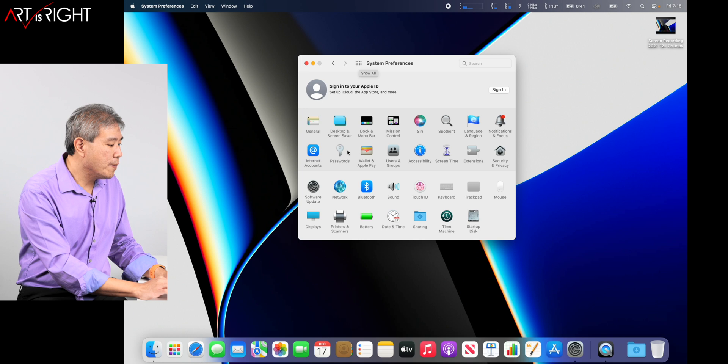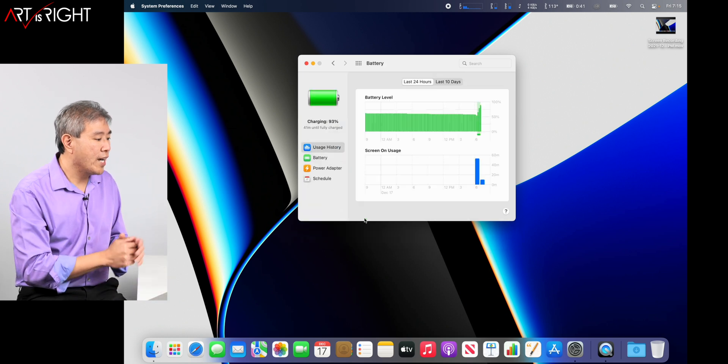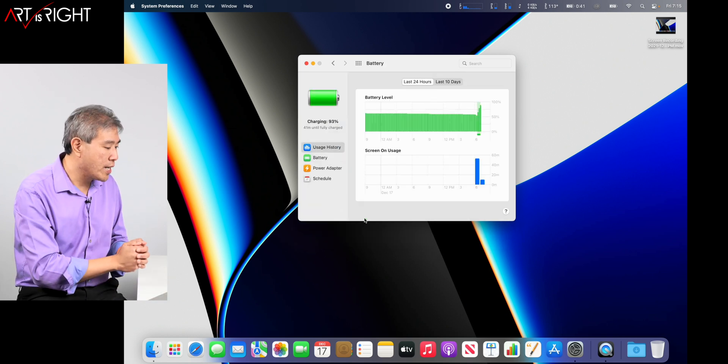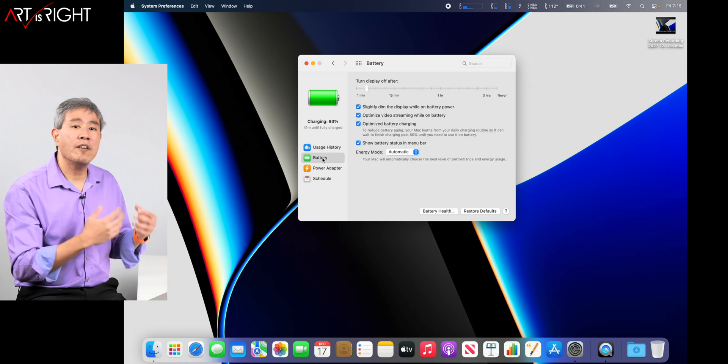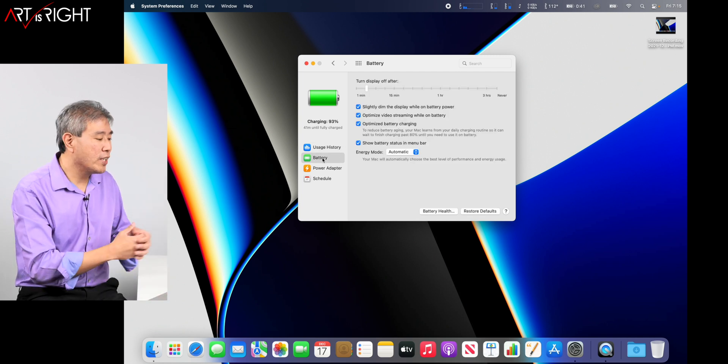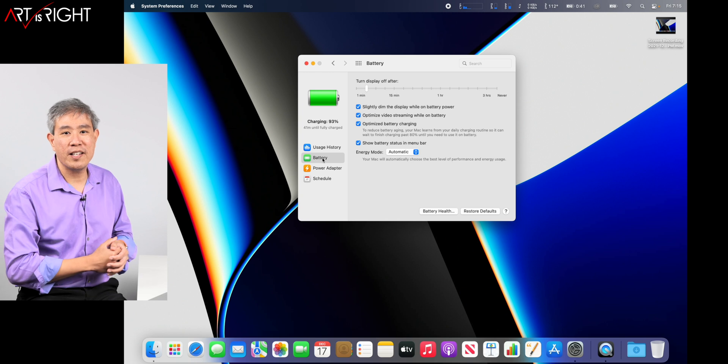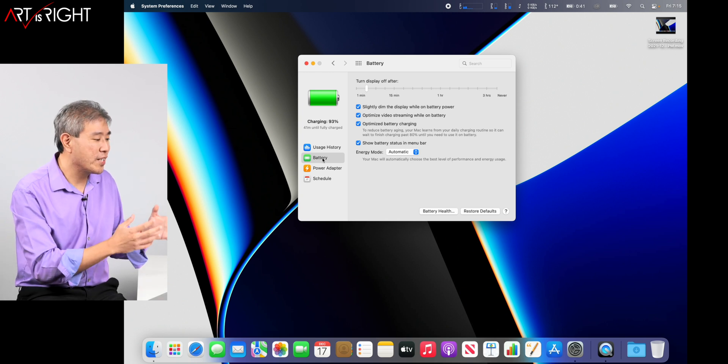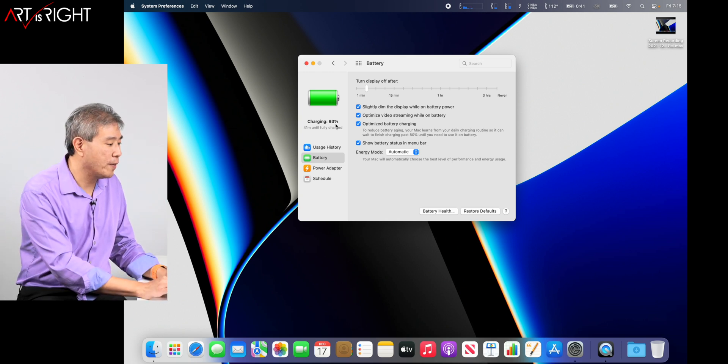The next thing I'm going to do is go into battery and make a few tweaks to the battery and the power adapter setting. If you don't have a laptop machine, you will not see the battery setting. You will only see the power adapter setting. So things are going to look slightly different.